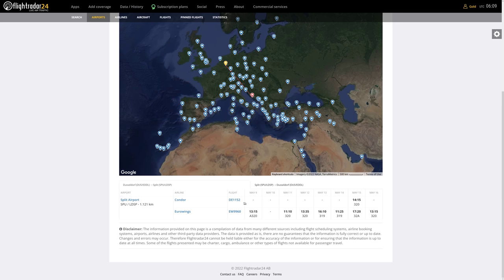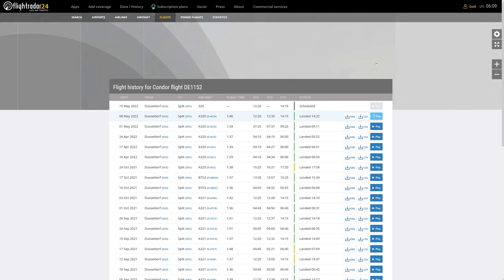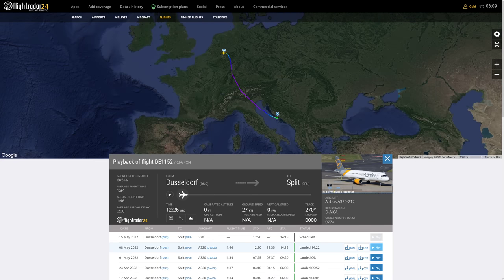For example, we have Condor Flight 1152. We can just click on it and get some basic information about the flight, like the aircraft type and the scheduled departure and arrival times. If we click on Play, we also get the real-life callsign of that flight. That is something we'll get back to later on when we reach the SimBrief part of this tutorial.